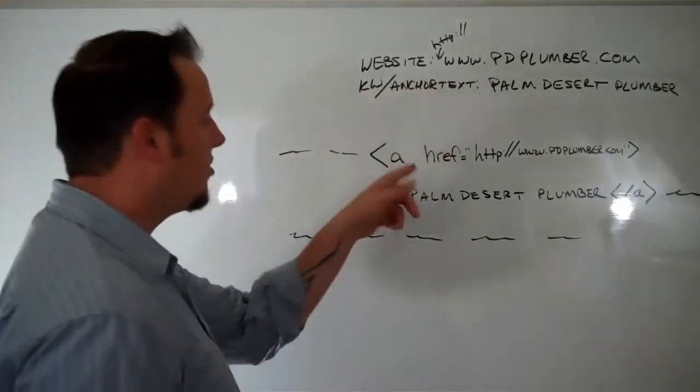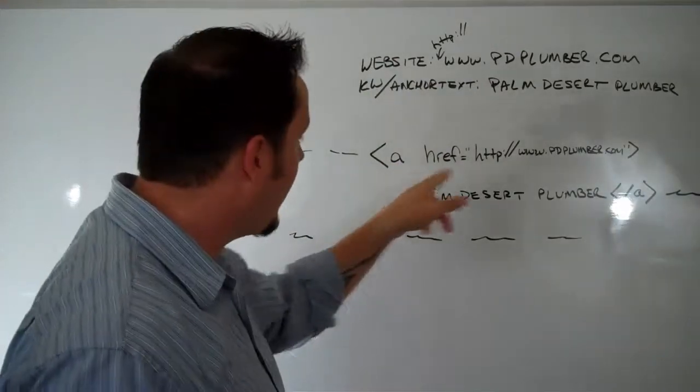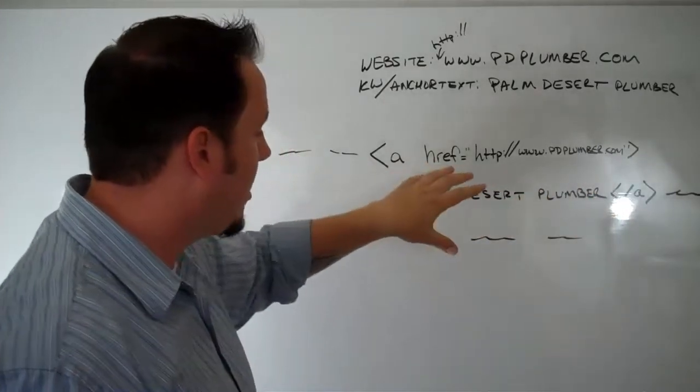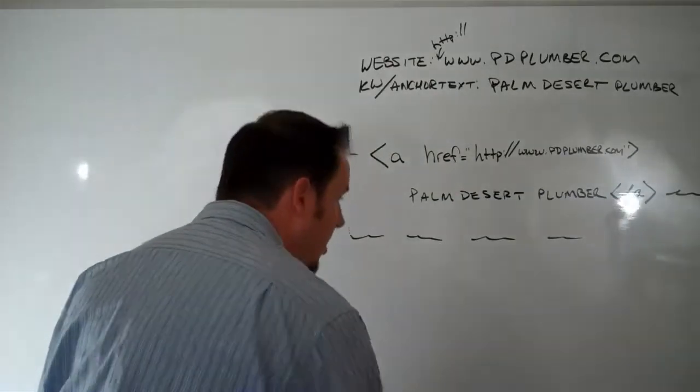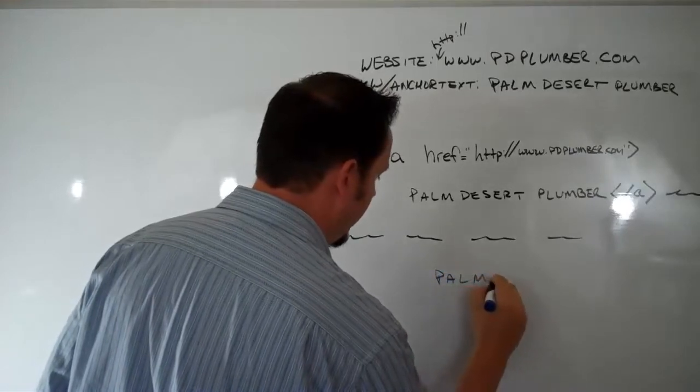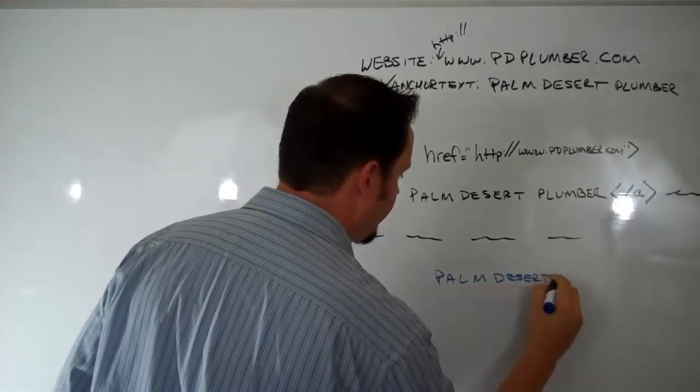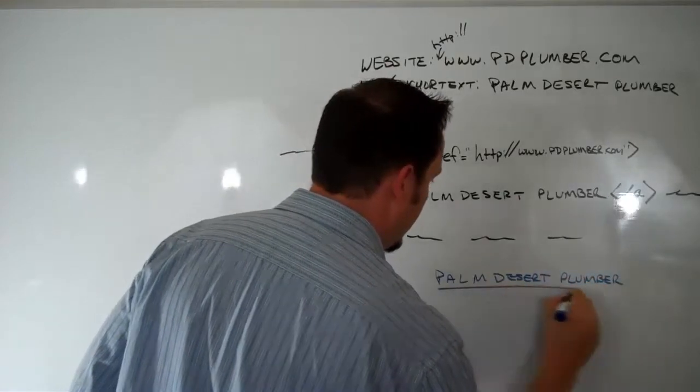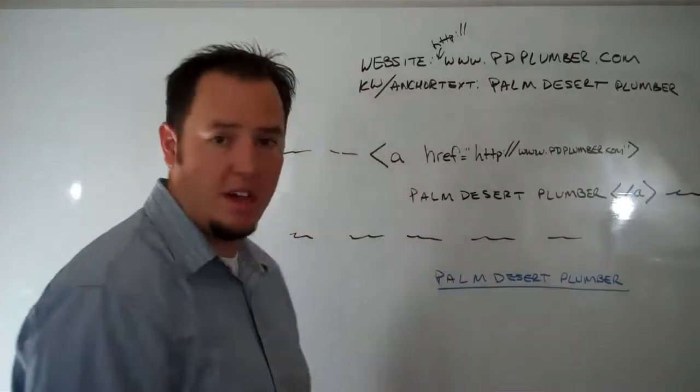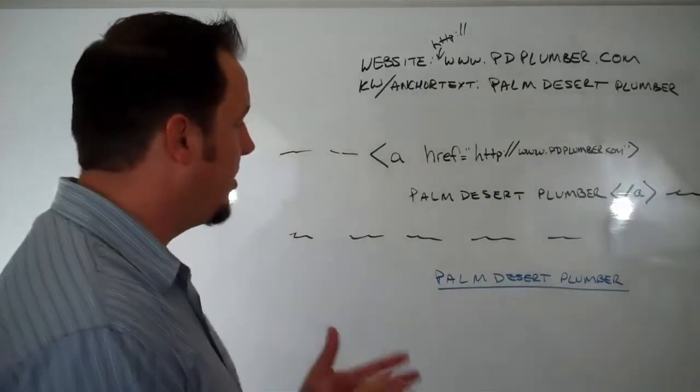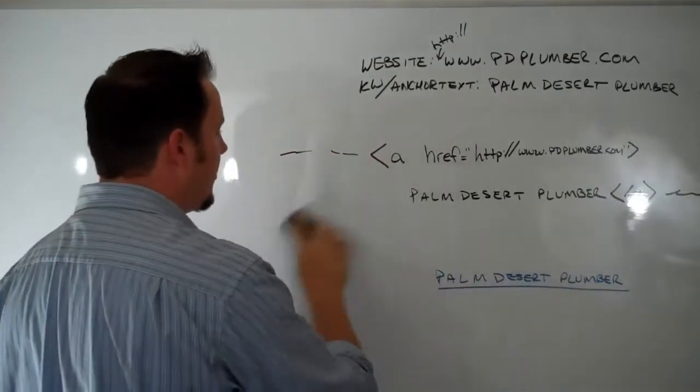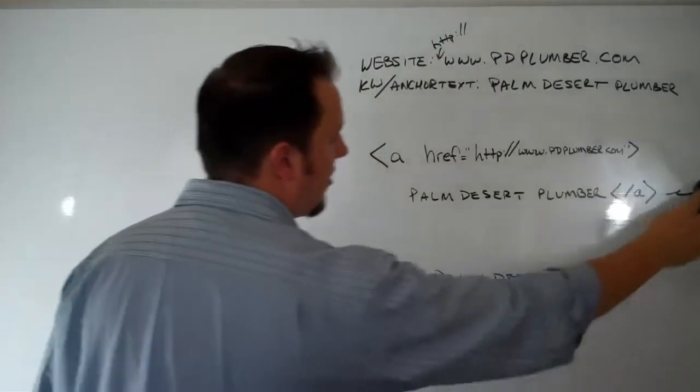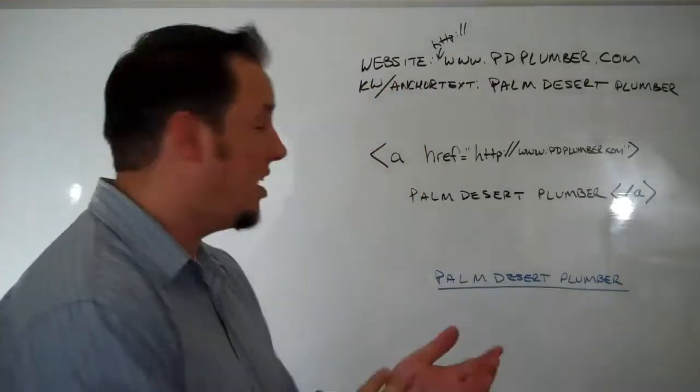Now what that'll do for you is when you go to save, if the program lets you do it and if you have this typed in correctly, it'll give you your Palm Desert Plumber. It'll give you your link back to your site. So that's one way that you can help build SEO value when you're doing stuff or if you're running ads on Craigslist, if you're commenting on forums or just cruising around the internet, finding where you can contribute or add content.